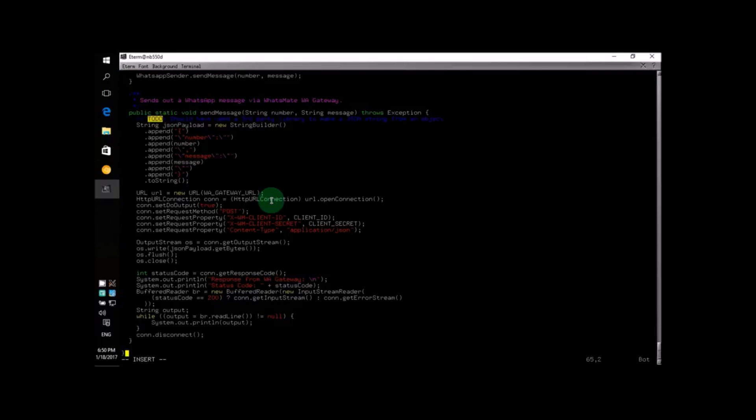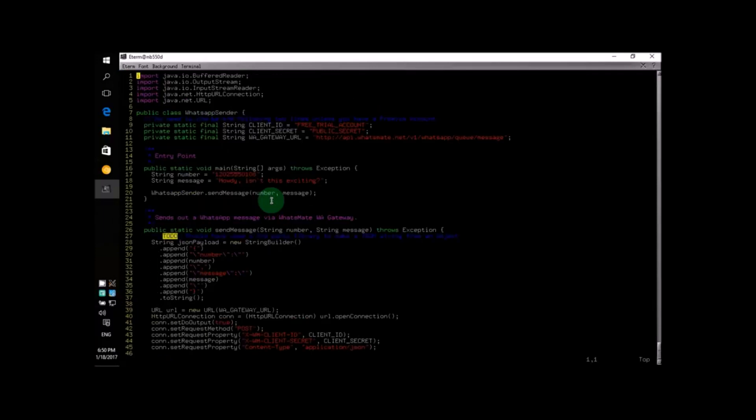Now let's go to our text editor and paste the source code in this file. We only need to change two lines in order to send our first message. Yes, just two lines. Simple, huh?